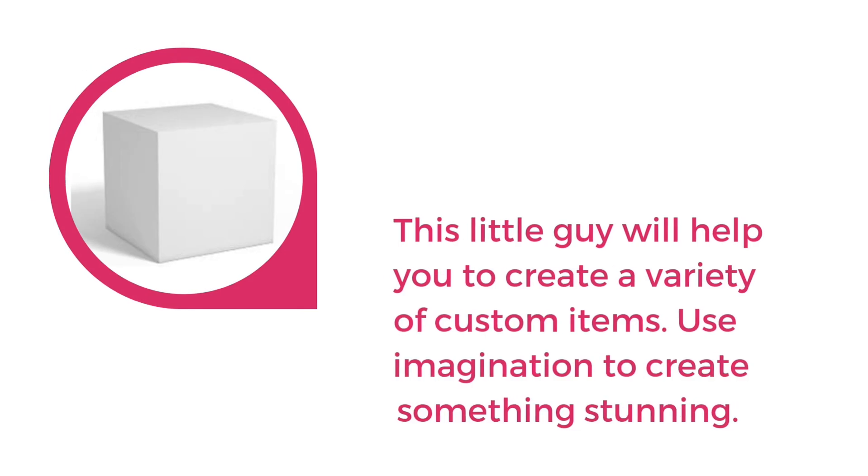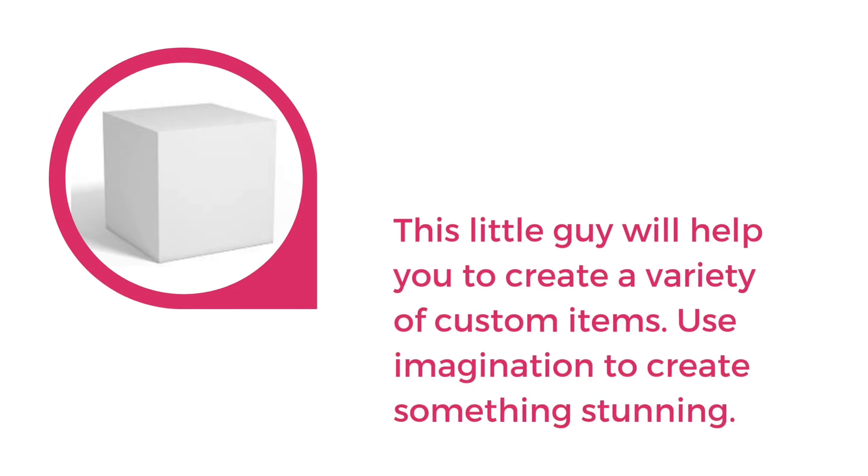This little guy will help you create a variety of custom items. Use your imagination to design something stunning.